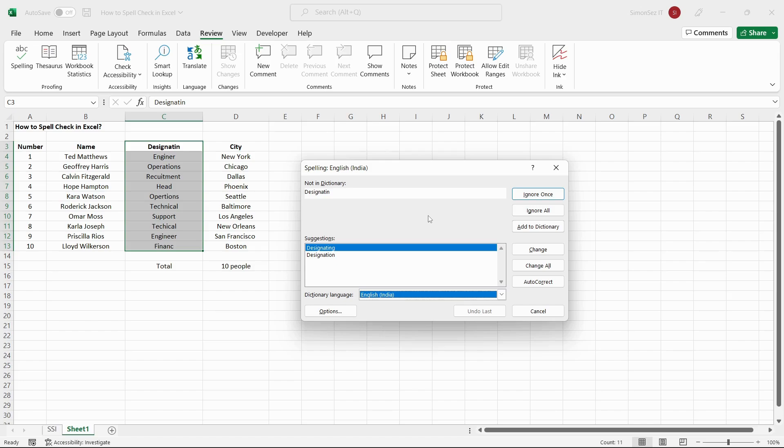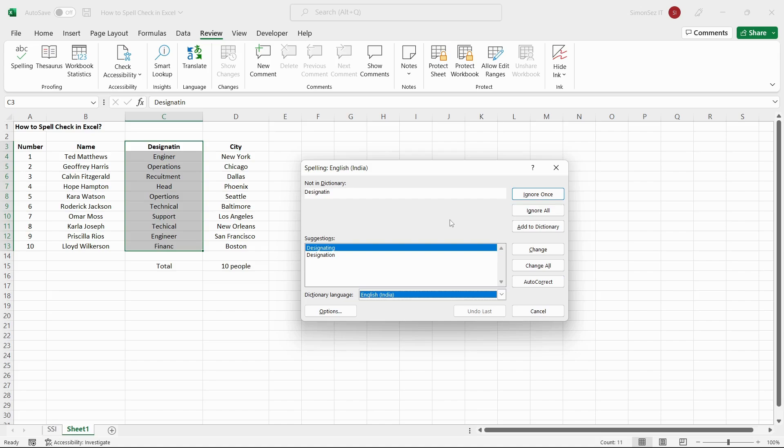Now that we have arrived at the Spelling dialog box, let us now see the variety of buttons in the Spelling dialog box and how to fix the mistakes. As the Spelling dialog box opens, you can see that Excel searches through rows and highlights the cell with the spelling error in the Not in Dictionary text box.